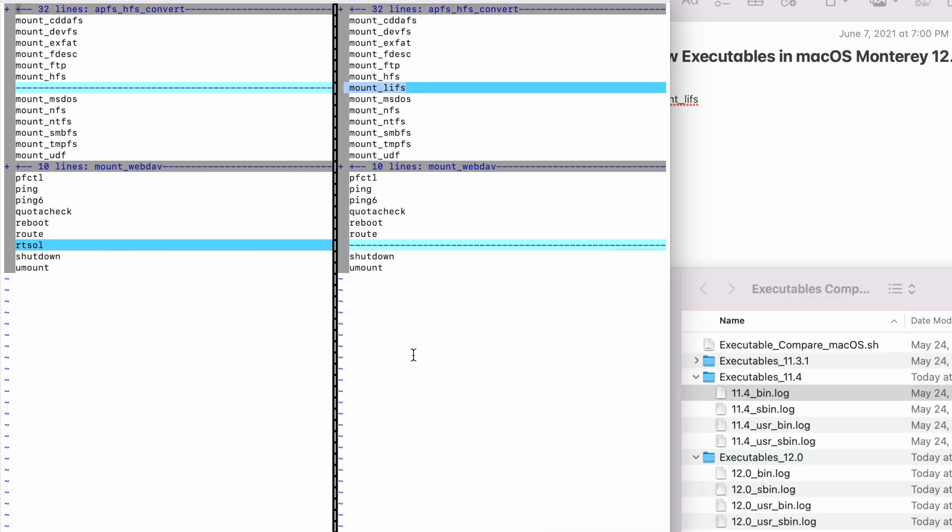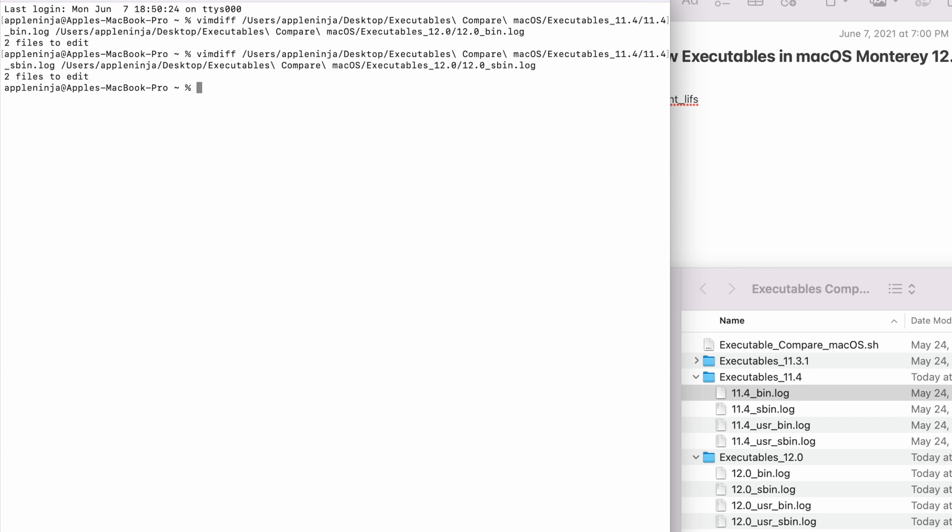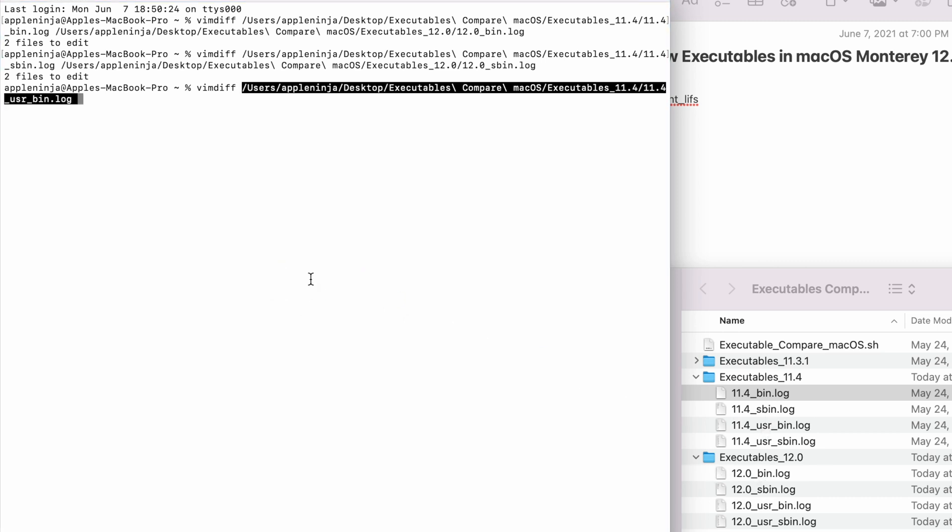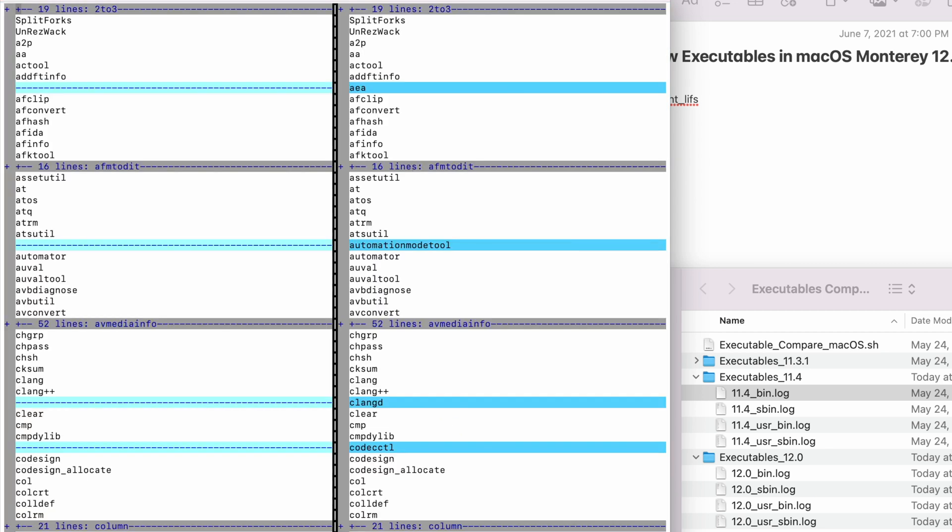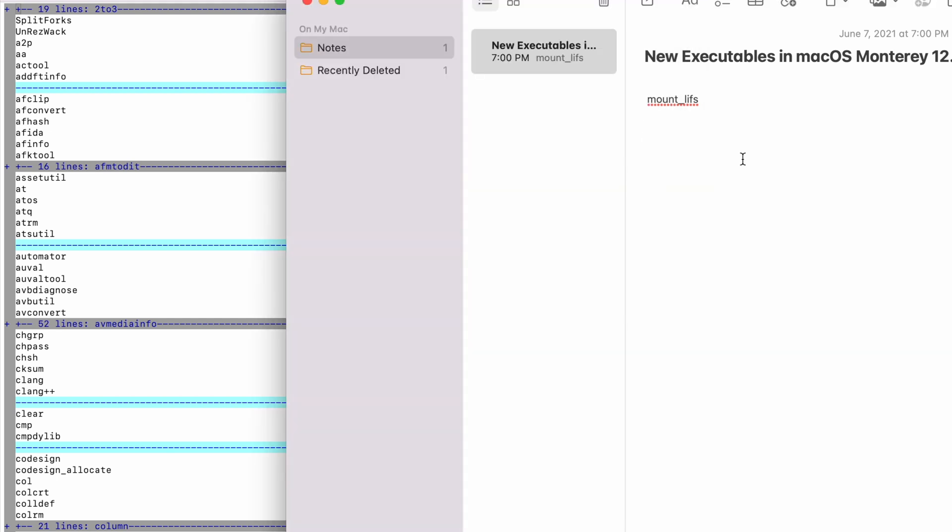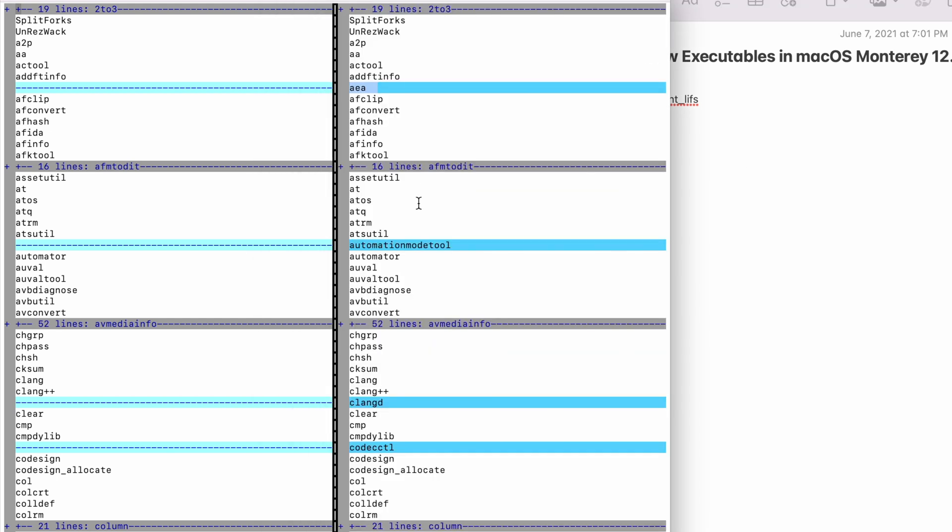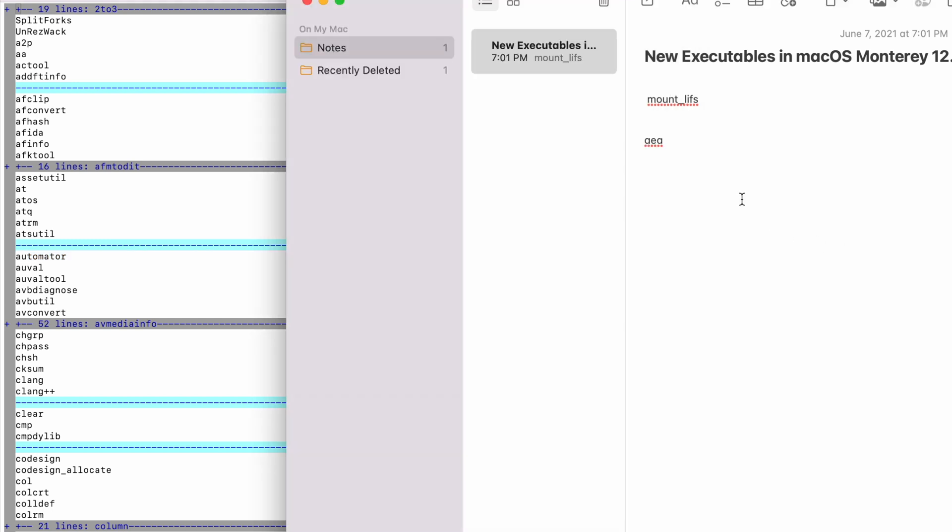Now we are going to compare these other ones. All right. Here's where the fun starts. So we've got this A-E-A. I already know this is a fun one. So when we write it down, we've got the automation mode tool. So we're going to copy that one down.